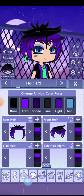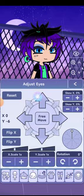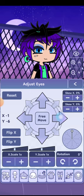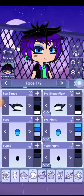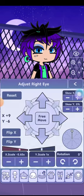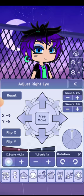If you want, you can adjust the eyes — move them to the middle, and the size should be the same on both sides, like that.